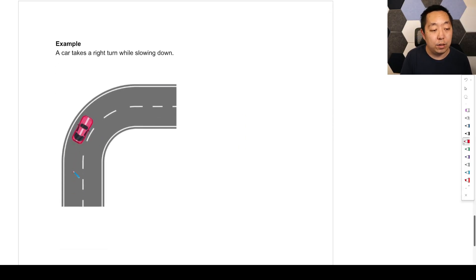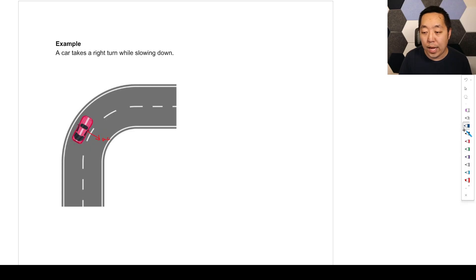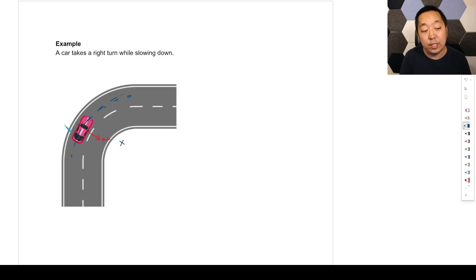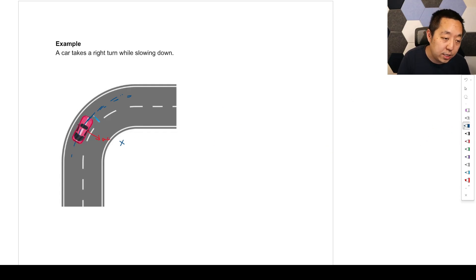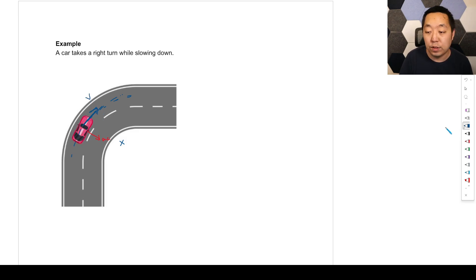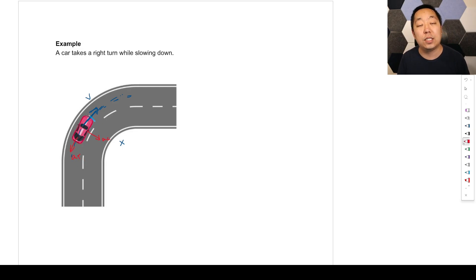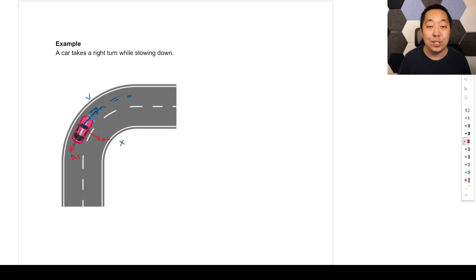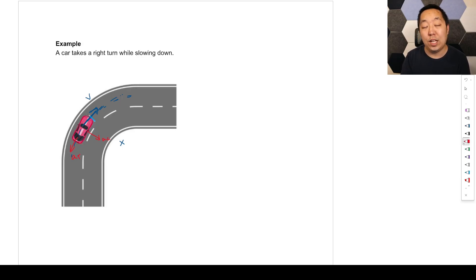A car takes a right turn while slowing down. He's making a turn, so there's a centripetal acceleration directed towards the center — you imagine a circle of best fit and it's pointing towards the center of that circle. But it's also slowing down. Since his velocity is going this way, the tangential acceleration is going in the opposite direction, because he's slowing down. Acceleration pointing opposite the direction of velocity means slowing down, as we discussed in the unit one lesson on acceleration.